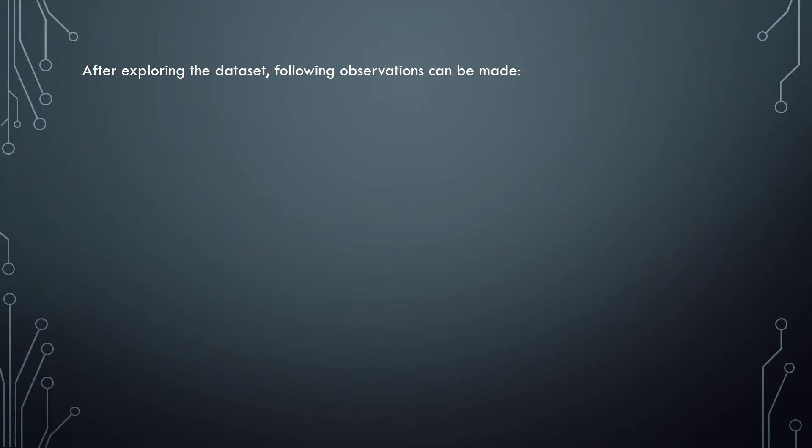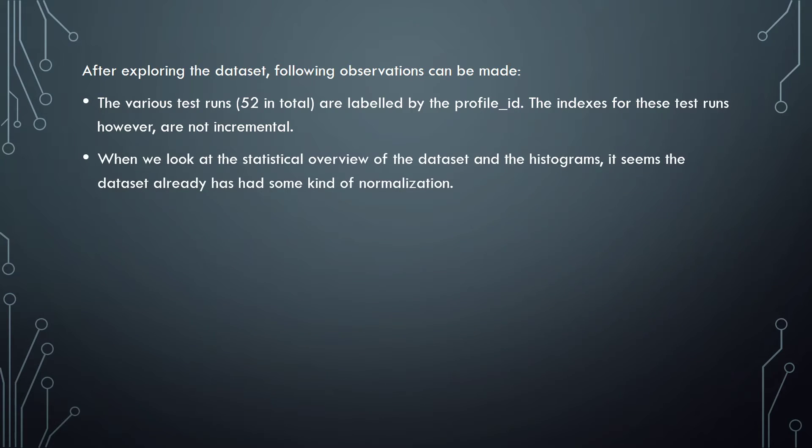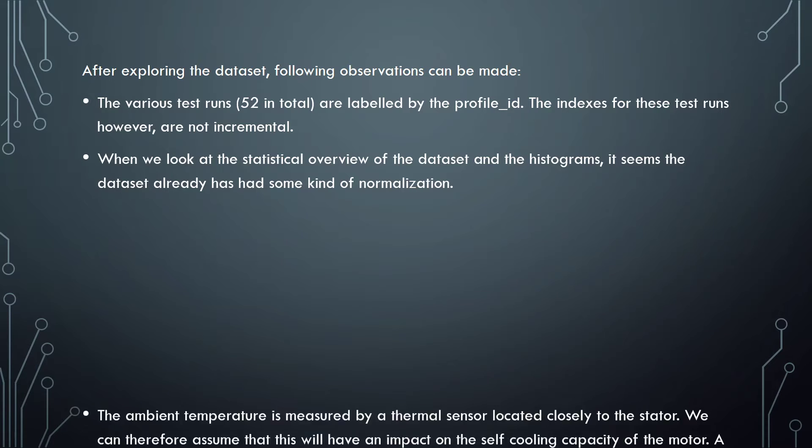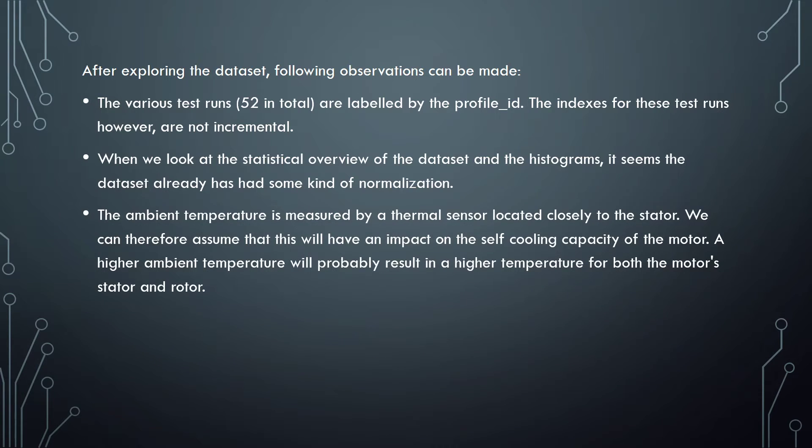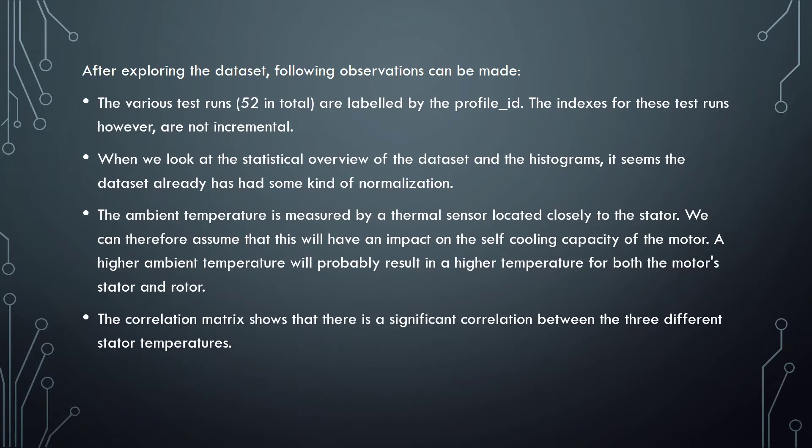After exploring the dataset, following observations can be made. The various test runs, 52 in total, are labeled by the profile ID. These indexes for these test runs, however, are not incremental. When we look at the statistical overview of the dataset and the histograms, it seems the dataset already has had some kind of normalization. The ambient temperature is measured by a thermal sensor located closely to the stator. We can therefore assume that this will have an impact on the self-cooling capacity of the motor. A higher ambient temperature will probably result in a higher temperature for both the motor's stator and rotor. The correlation matrix shows that there is a significant correlation between the three different stator temperatures.